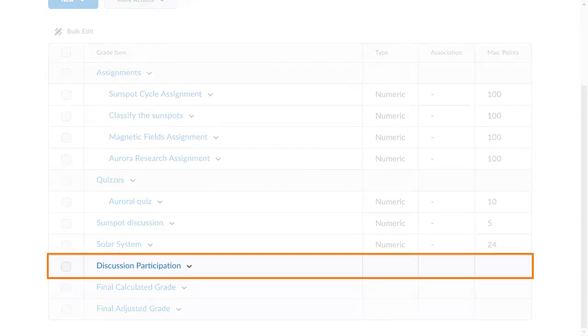The category displays in your gradebook. You can now create new grade items and assign them to this category or move existing items into it.